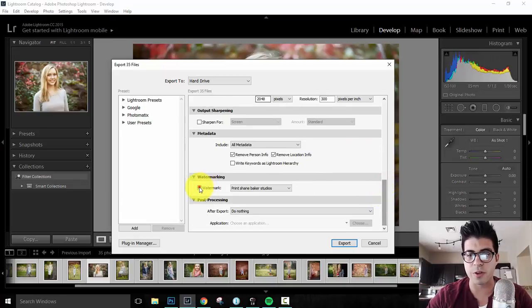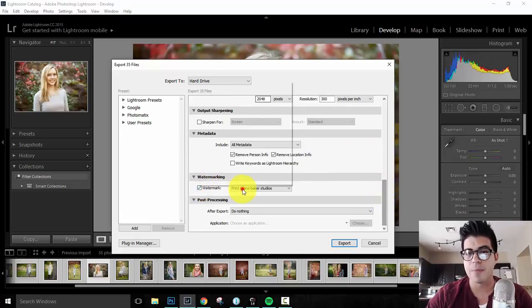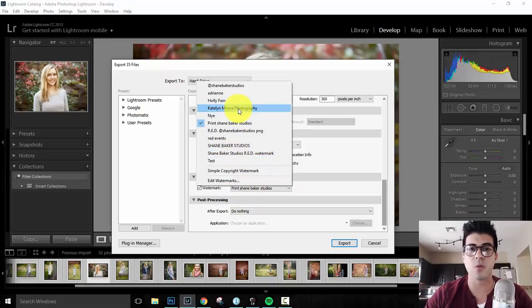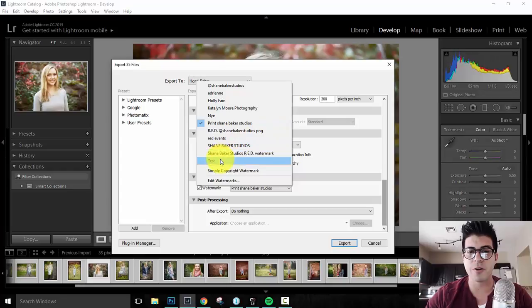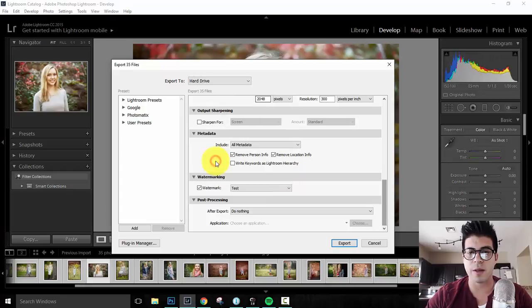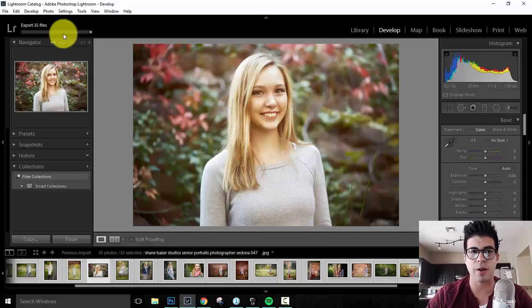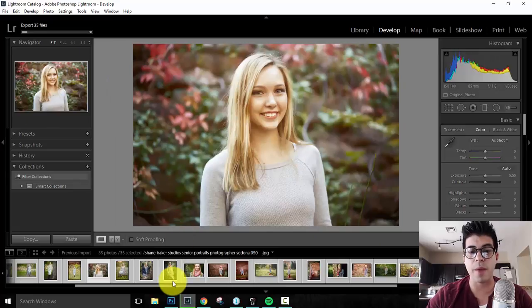So let's come down here. We'll select watermarks. So this is already checked, but we'll check it. And then this gives me the option here to select all these different watermarks. So these are previous watermarks that they've already saved. Here's our test one. We'll select that one and now we'll hit export and we'll let it do its thing. And we'll come back to that here in just a minute.